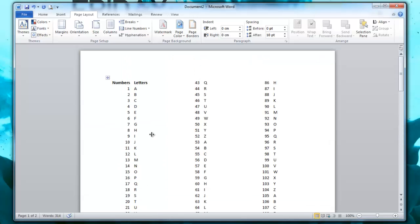The only thing that's missing is I would like the Numbers and Letters header to be on each one of the columns as well. So for that,